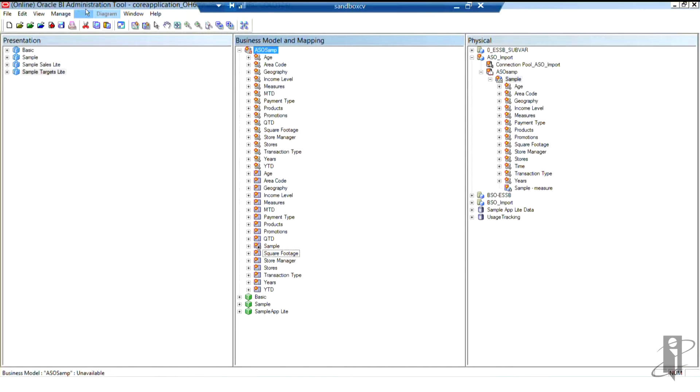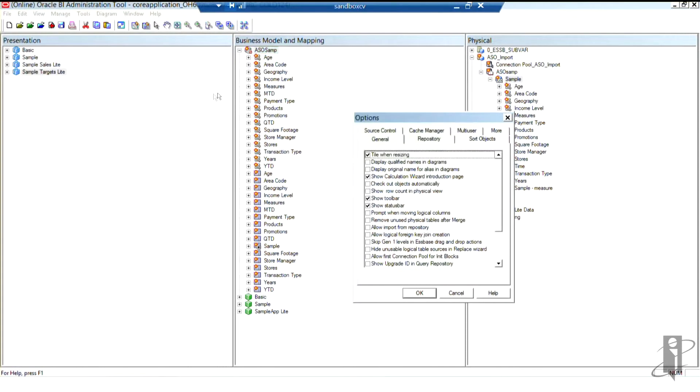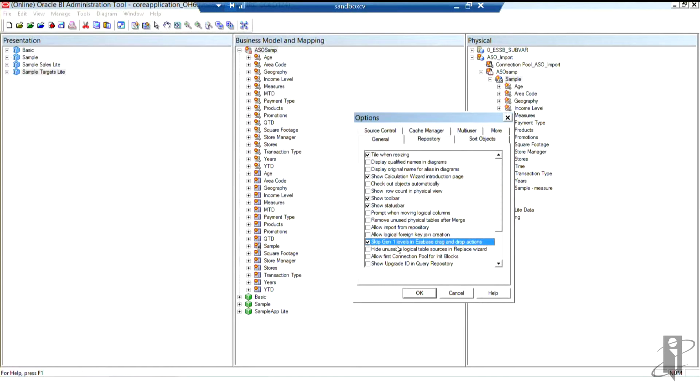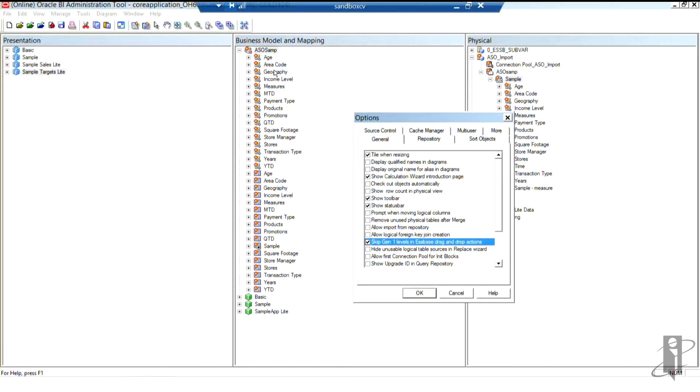I'm also going to show you a little trick from the tools menu under options. It is this little option right here that says skip gen one levels in Essbase drag and drop. What happens when you check that box and drag and drop an Essbase database from one layer to another is that it does not bring gen one from the physical layer into the business model and mapping layer or the presentation layer.